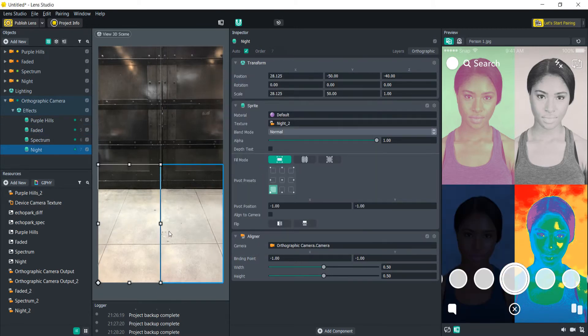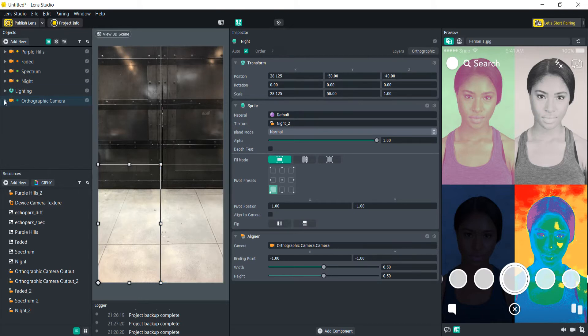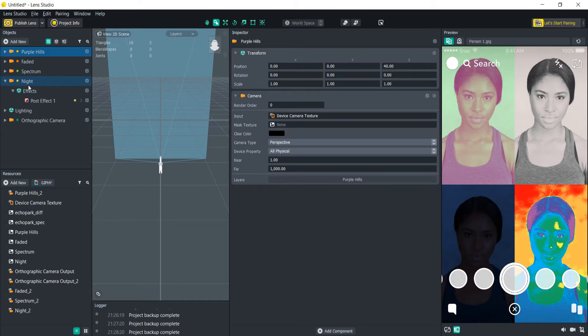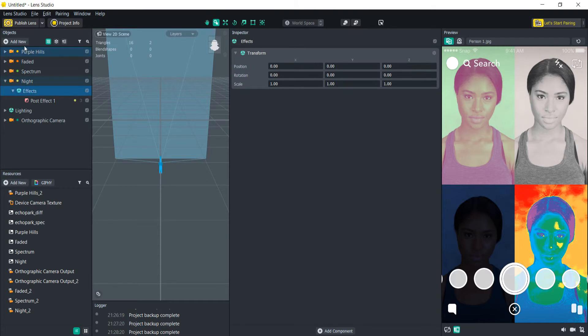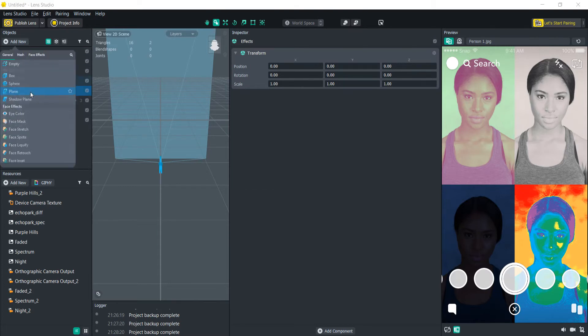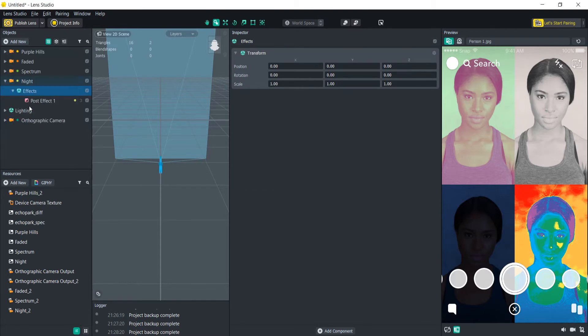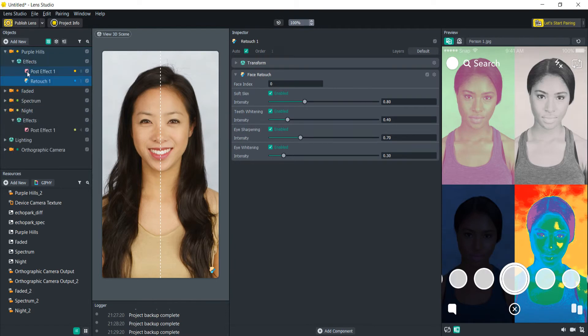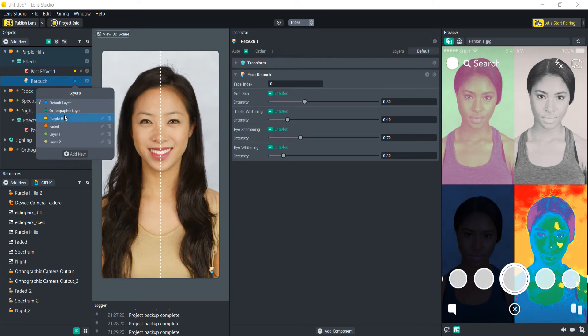All right so now we have all our post effects. If you wanted what you could do also is add more effects to each of these. Let's say we wanted to maybe give them a face retouch. All we're going to do is just add a new face retouch in there. And what's going to happen is it's probably going to add it to this first one. So what we could do is we wanted to add them all.